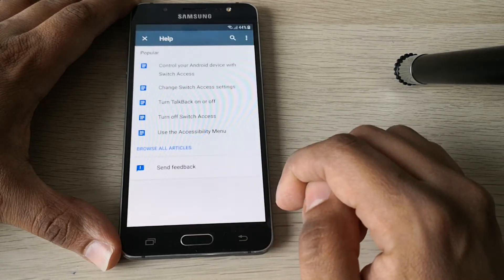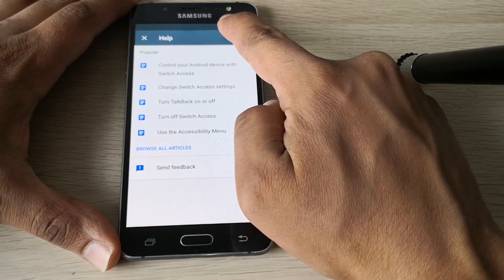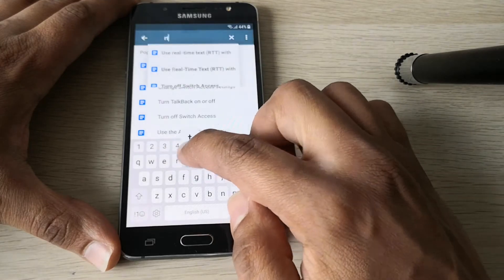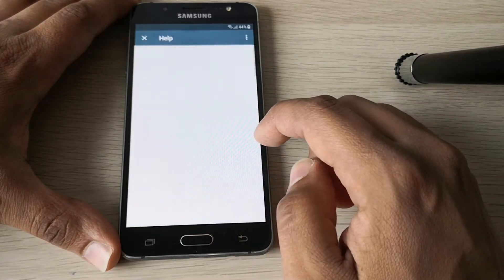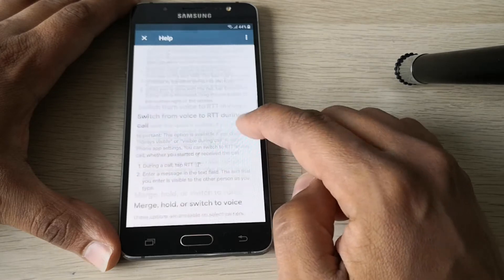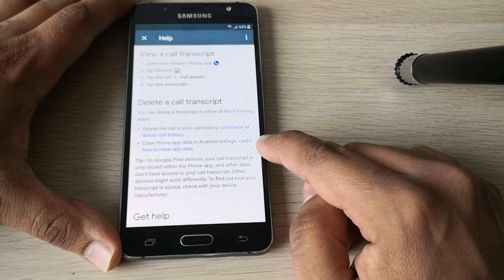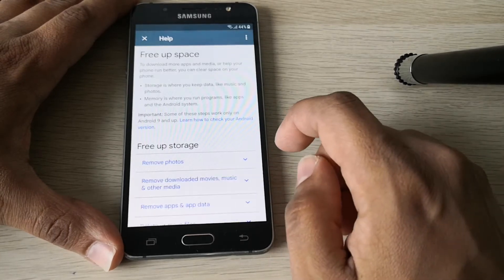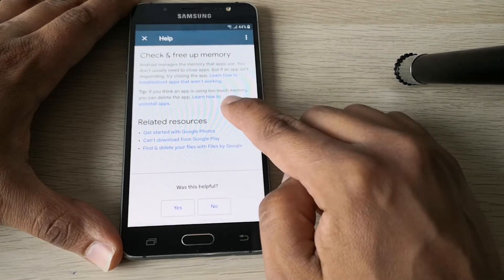So let's go to Help and Feedback. Let's search for RTT.